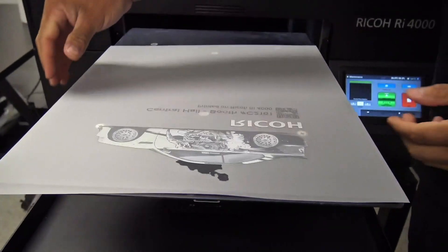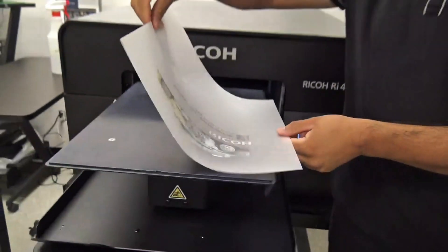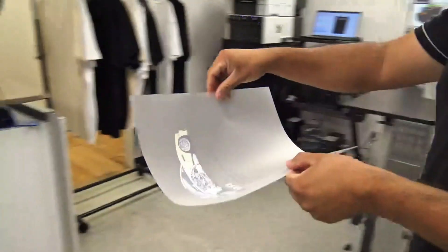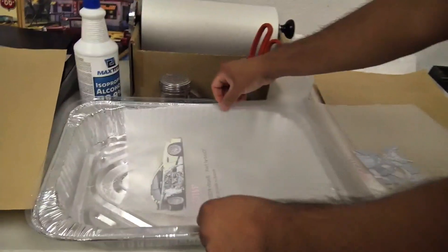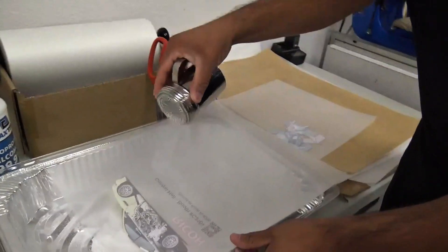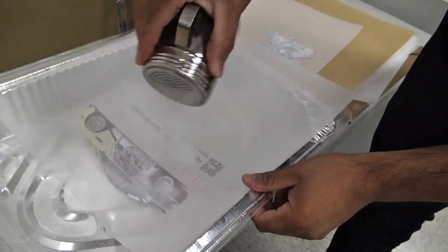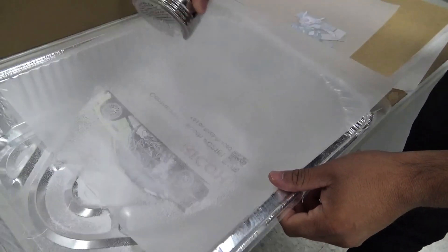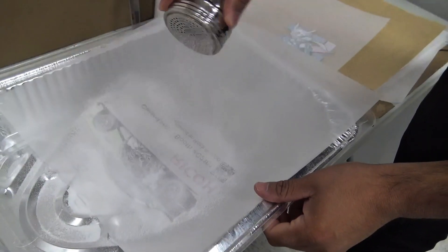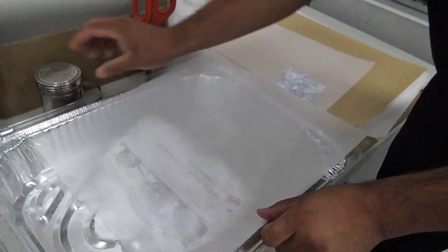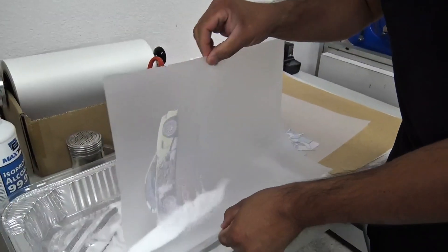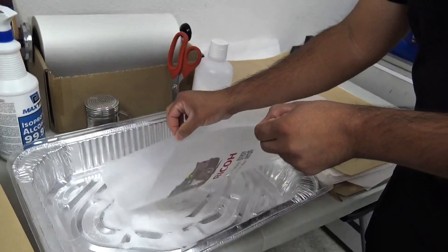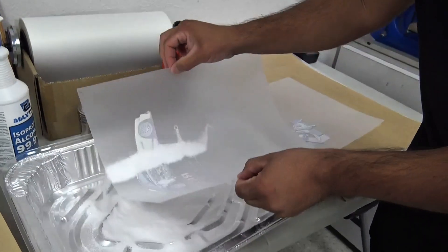Once our image is done being printed, we're going to carefully bring it over to our powdering area. We're going to apply some powder over the entire image, and then shift the powder from left to right about three or four times, making sure we get an adequate amount of powder over the whole image.